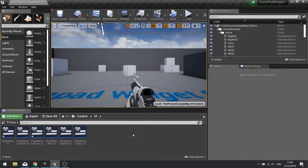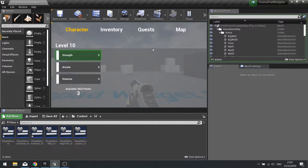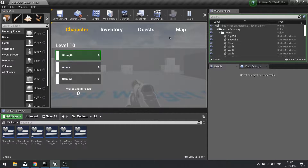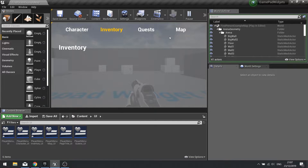Hi everyone and welcome back to our GamePad UMG widget series. In this series we're covering how to create a menu system that will operate with a GamePad as well as a keyboard. Previously we got to the point of adding content for each of these pages, each demonstrating different ways of navigating the system. In this episode we're going to go through how to set up a grid system, how to set a focus onto it and how to navigate it using the GamePad.